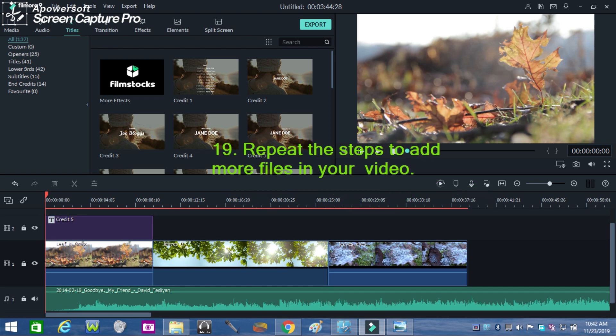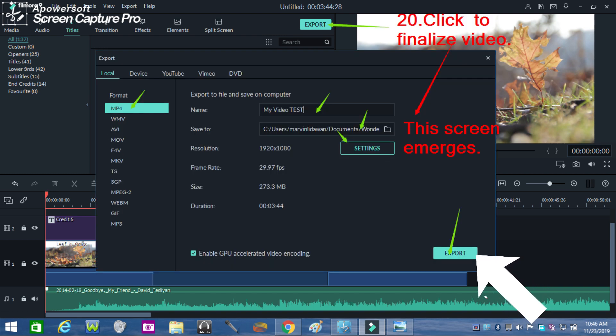Repeat the steps to add more files in your video. Depending on your desired length and story, follow how they were originally arranged in the timeline. When everything is well edited, click export to finalize the video.